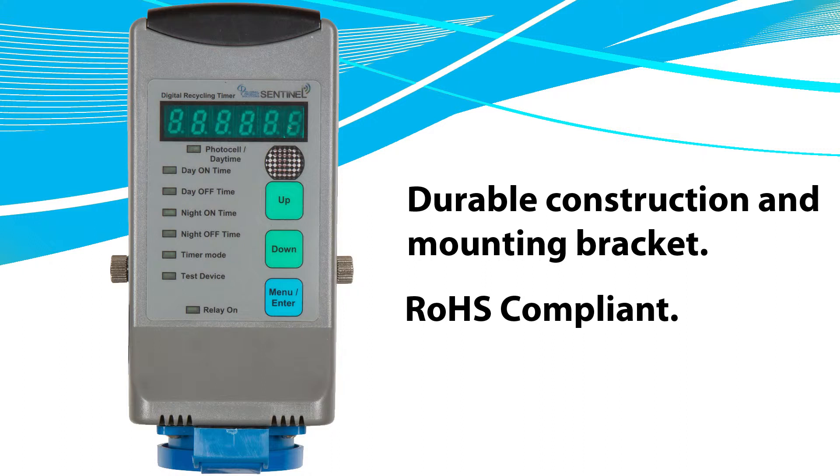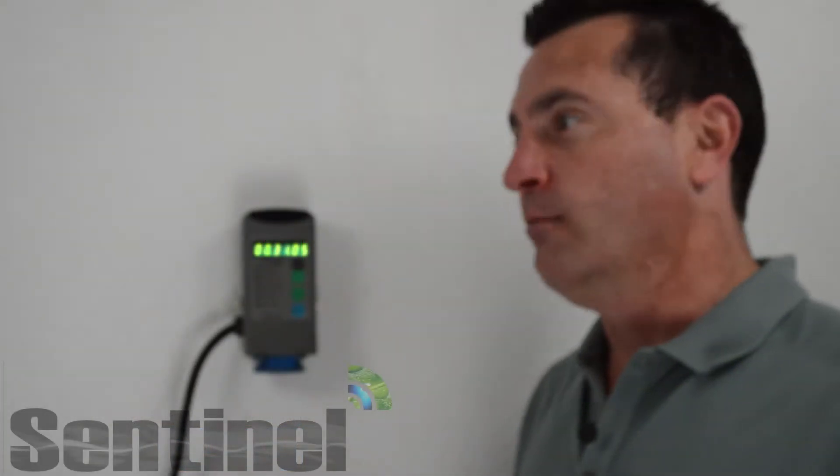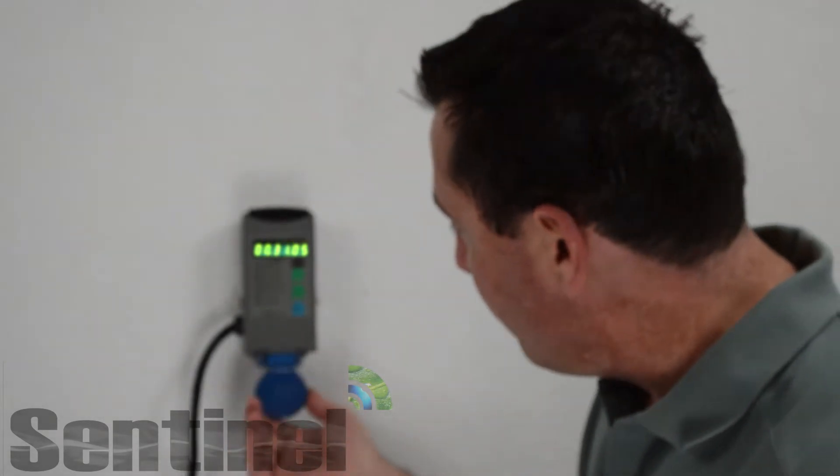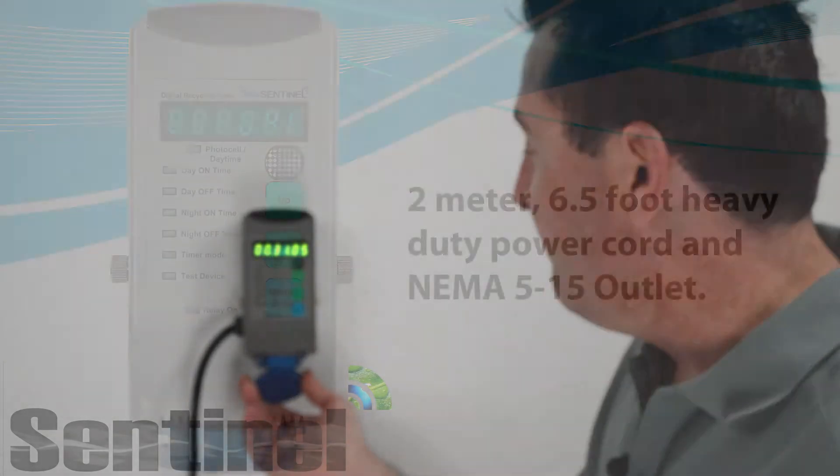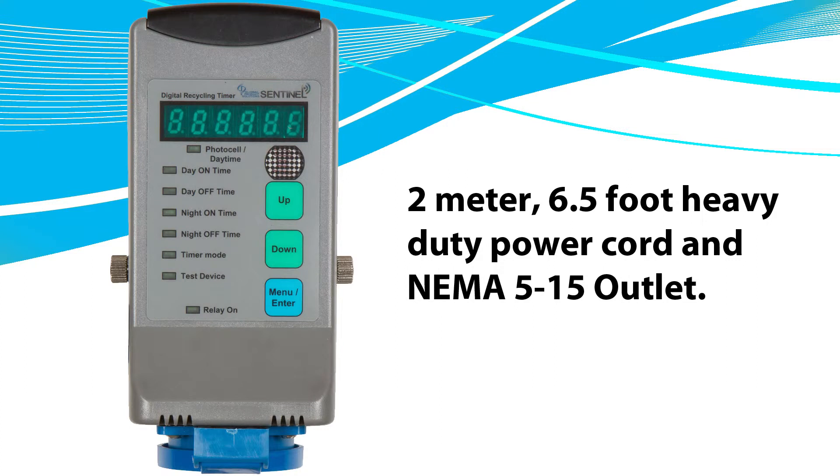We have a heavy-duty, two-meter, six-and-a-half-foot power cable attached to it. It's got a bottom-mounted NEMA 515 receptacle that's a standard household outlet. It can control up to 14.5 amps.